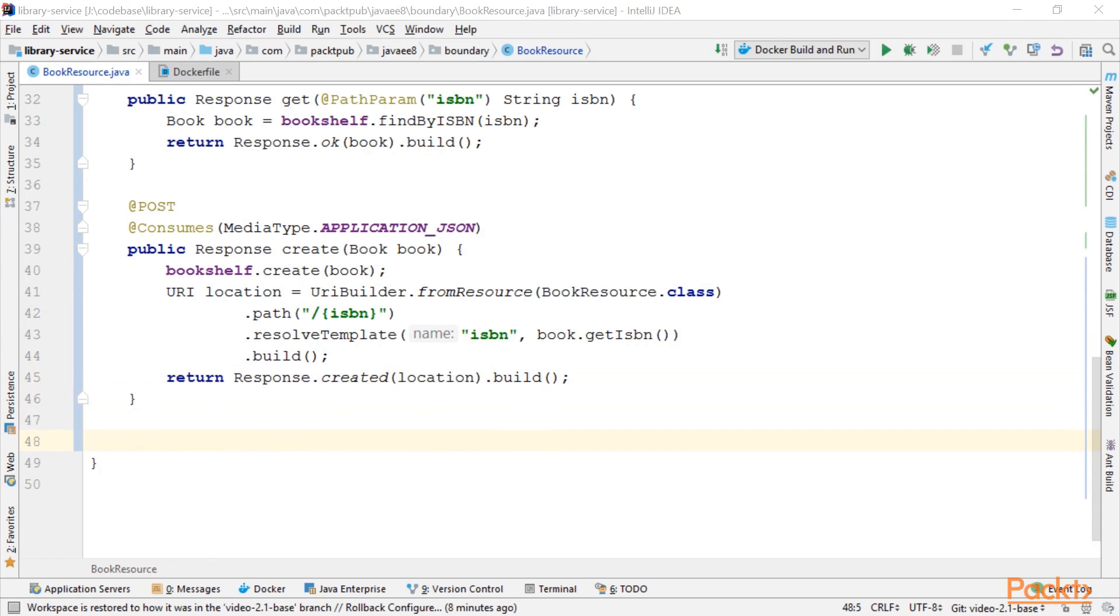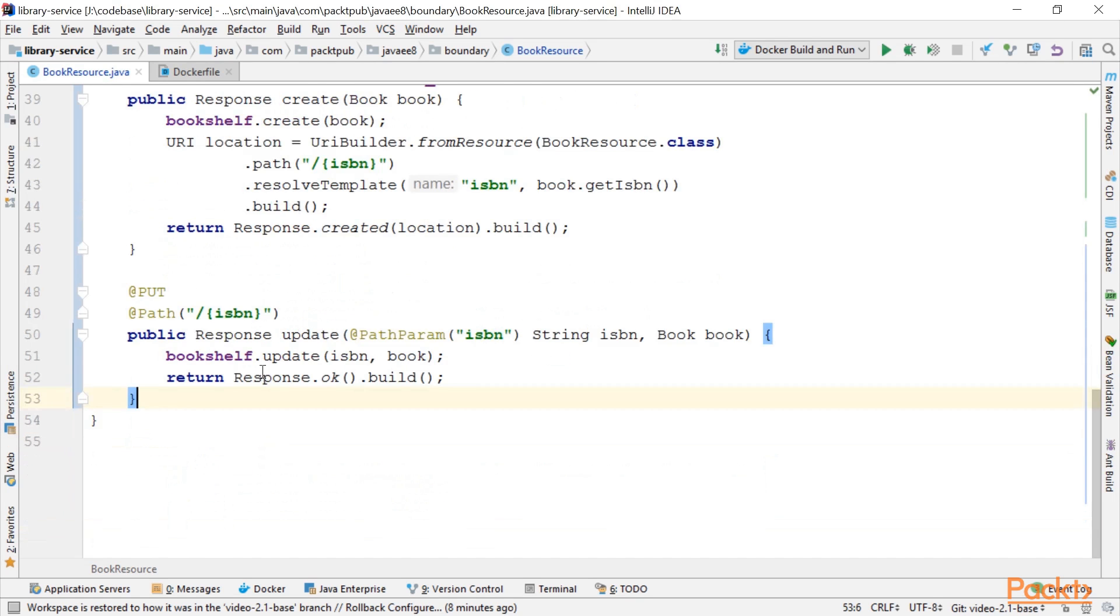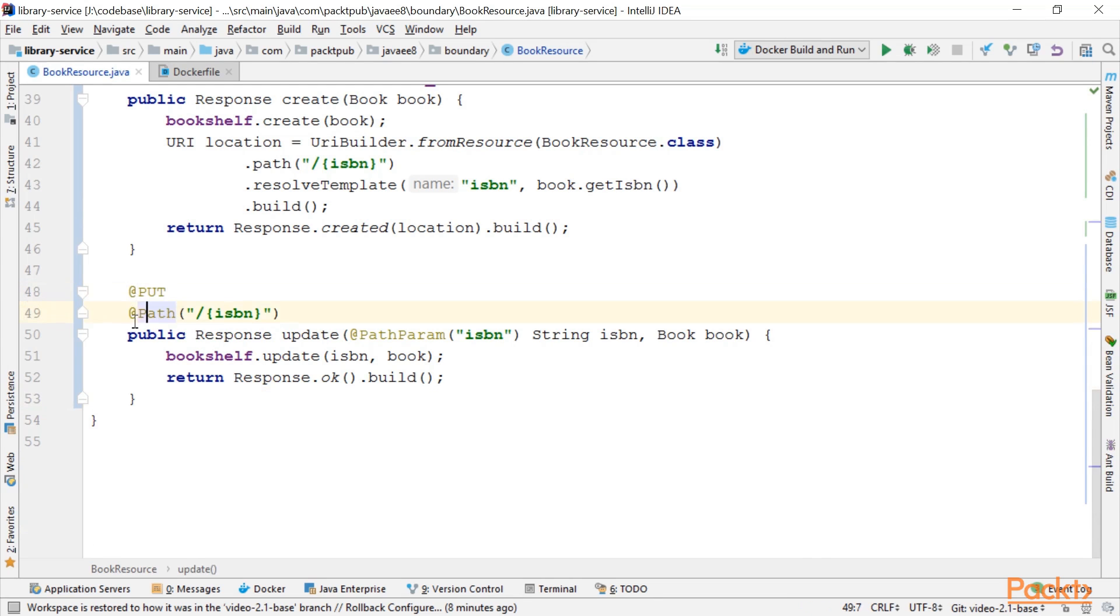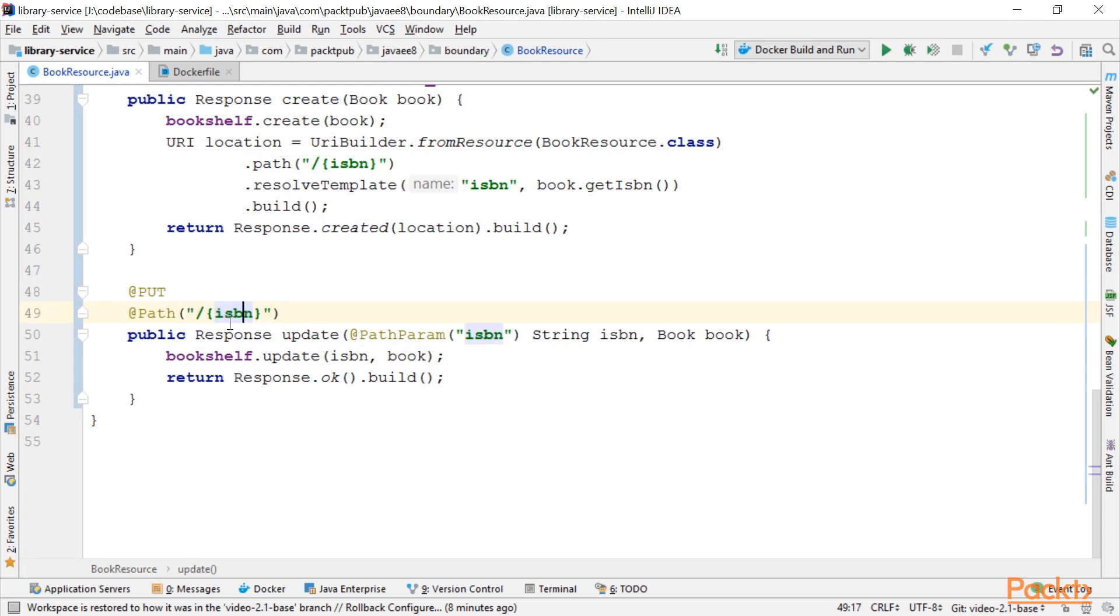Next up, we'll implement the update method for an existing book. To update things, it's convention to use the HTTP method PUT. We update by putting onto a specific location.